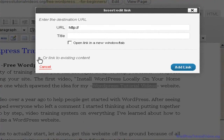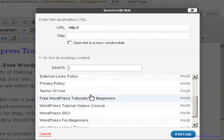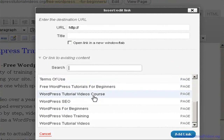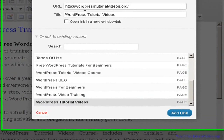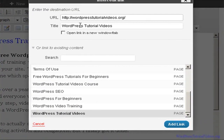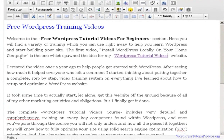If the dropdown isn't showing, just hit it and it will give you all the pages within your website. We want to link to 'WordPress Tutorial Videos' which is our main page. It puts the URL right there and gives it a title. I'll leave it set to open in the same tab — it keeps people within the site. Now we have a linking structure connecting to another page on the site.